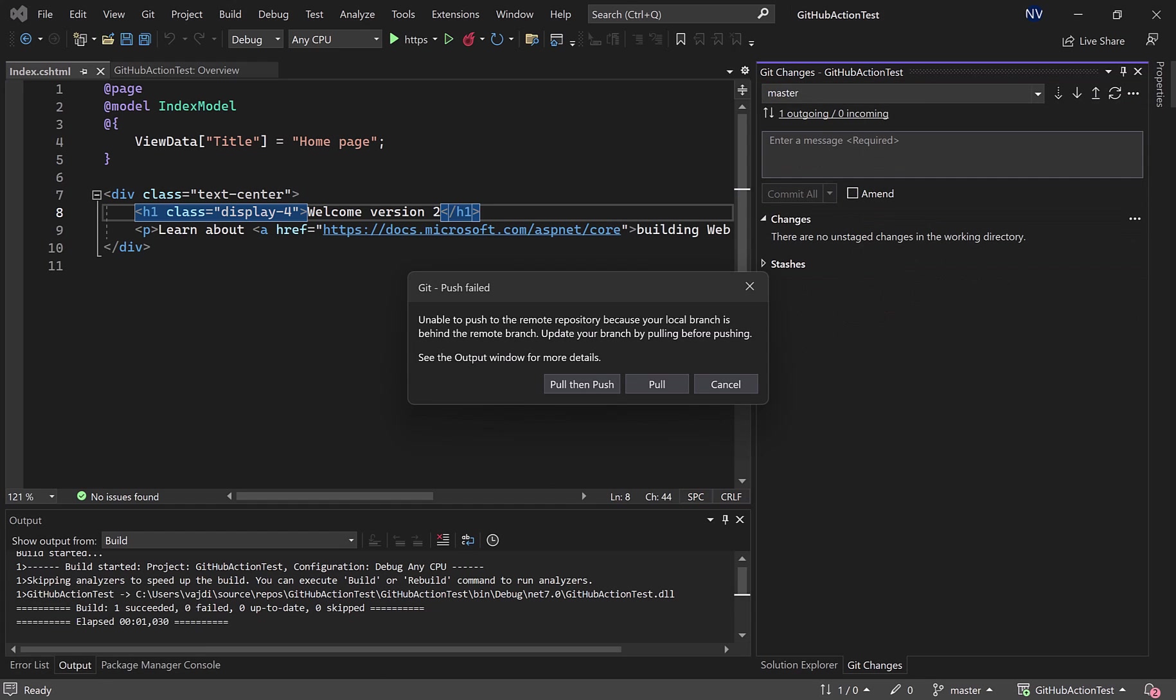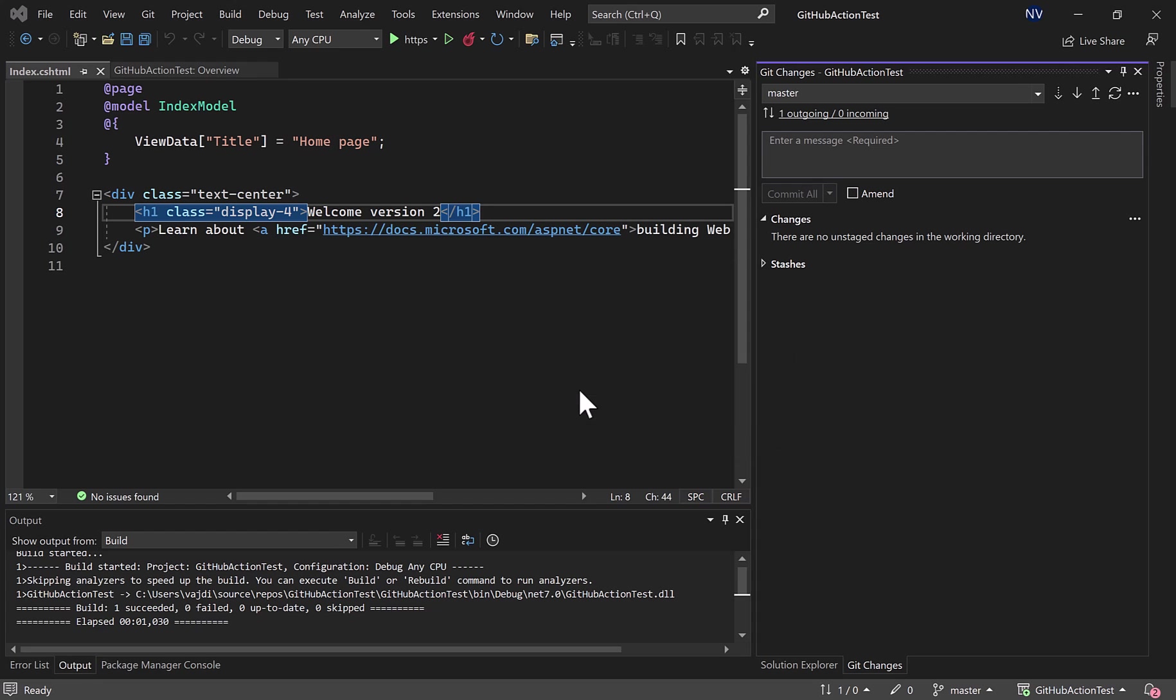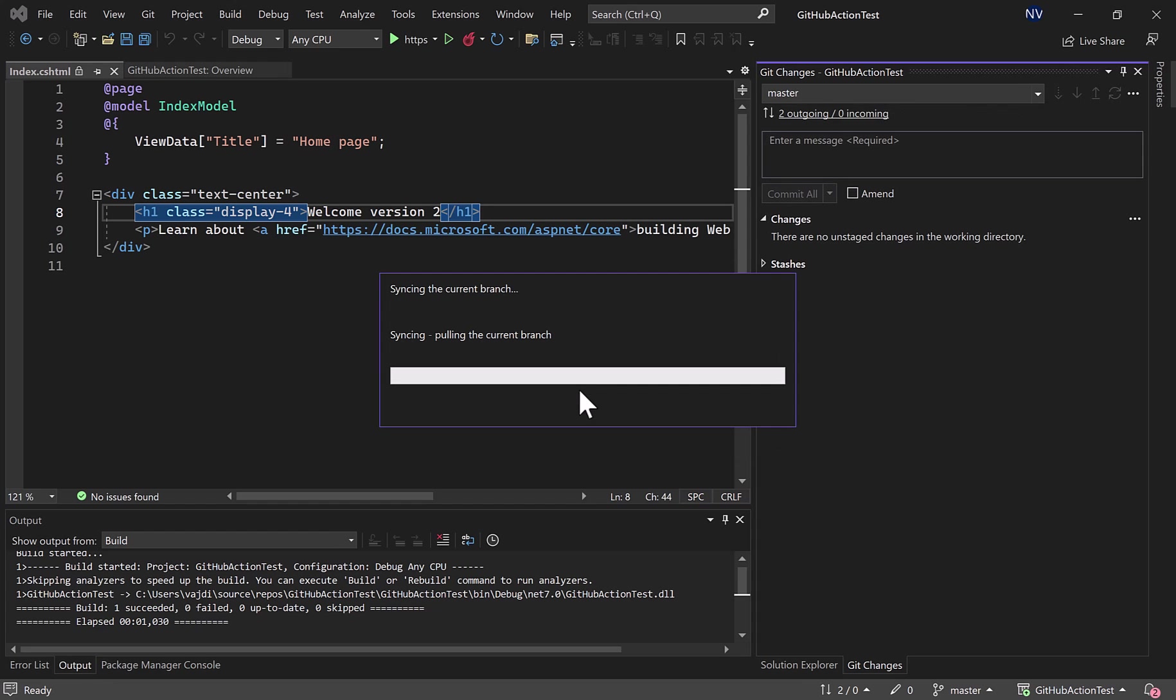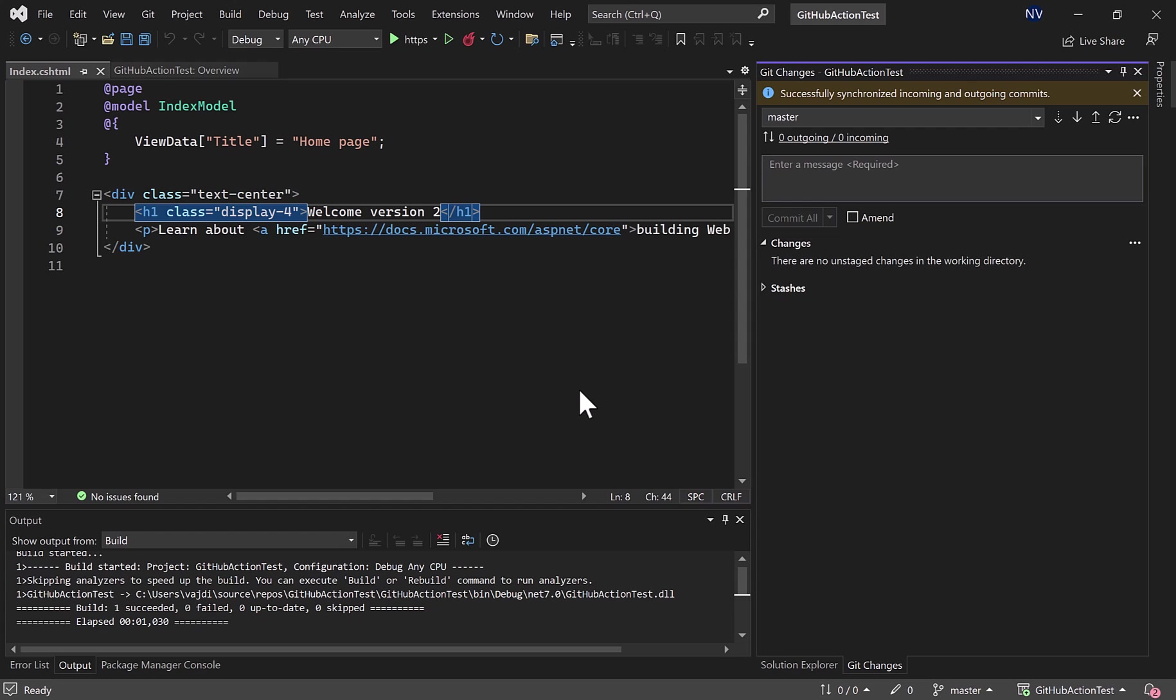Since I haven't pulled the latest changes, the YAML file which was committed to the repository by Azure, Visual Studio asked me to pull and push and I accept that. So it takes the latest changes and pushes the new changes there.